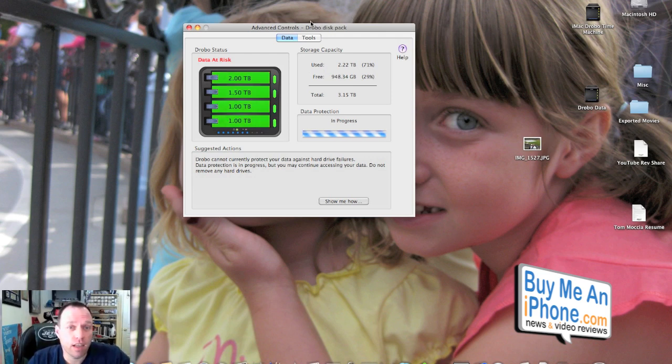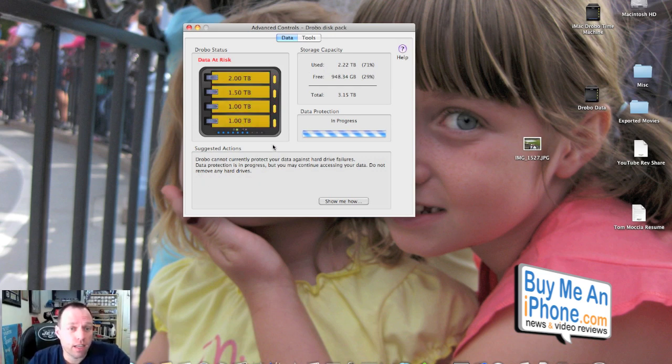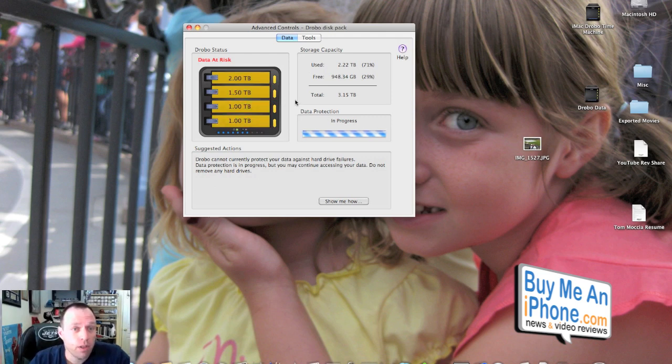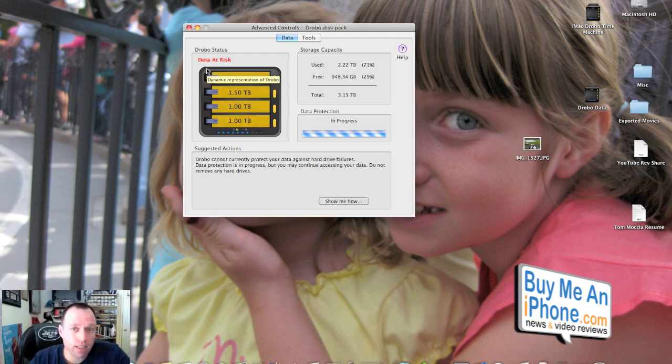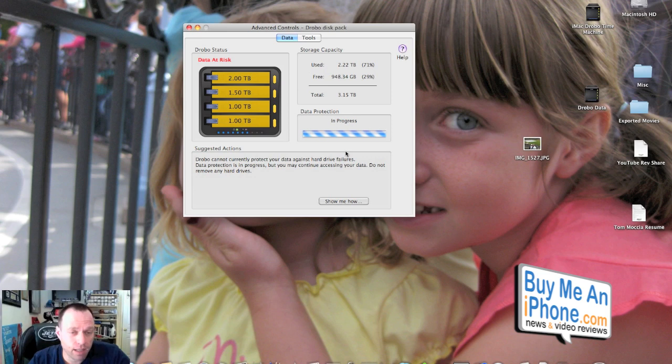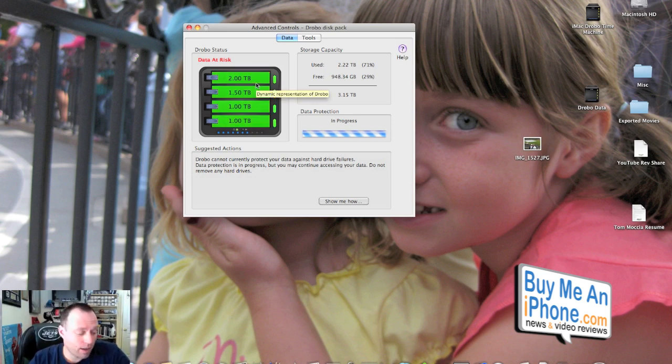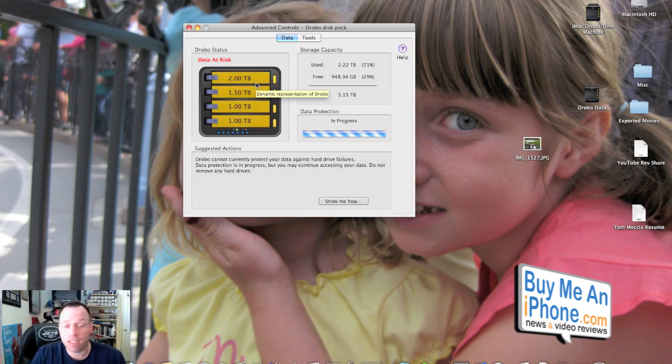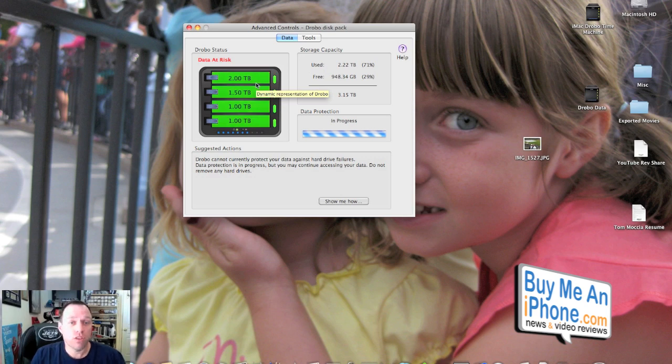Now what we've got here is we've got the Drobo dashboard telling us that it is rebuilding all the data. So it is blinking green and yellow. It says that it is at risk, obviously, but is now rebuilding all your data and putting it on the two terabyte hard drive. Like they said, this may take several hours depending on how much data you have on your hard drive.